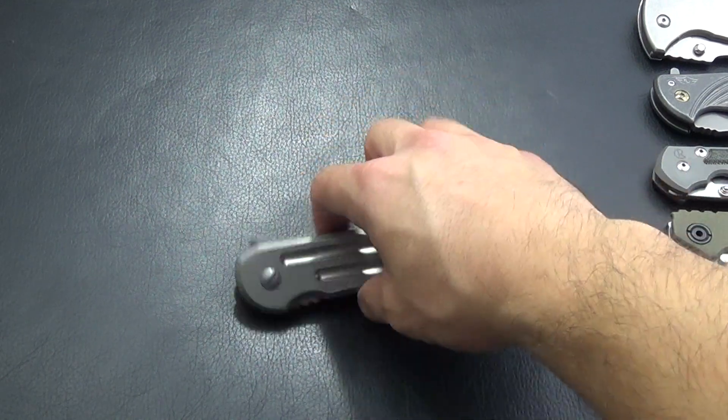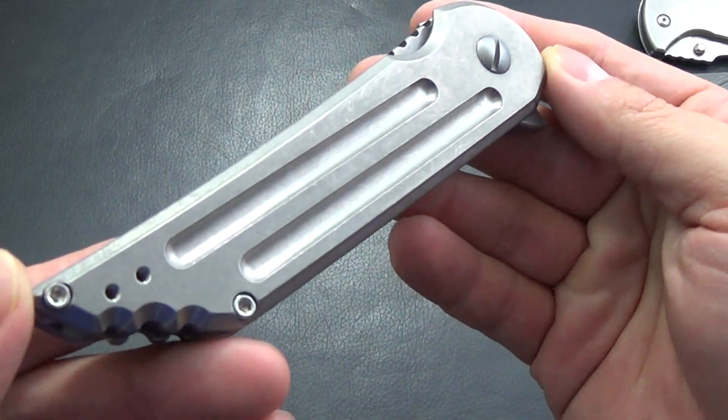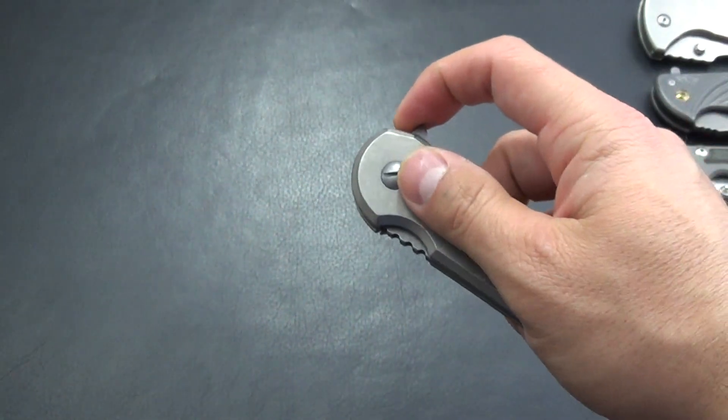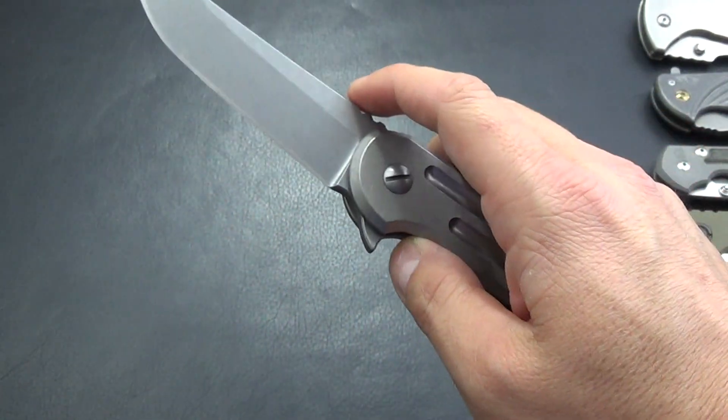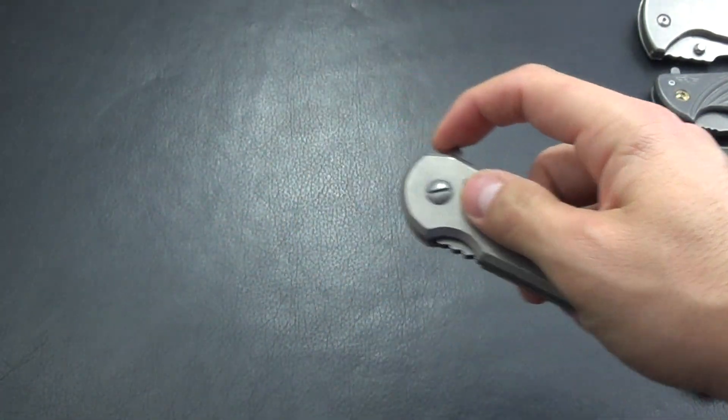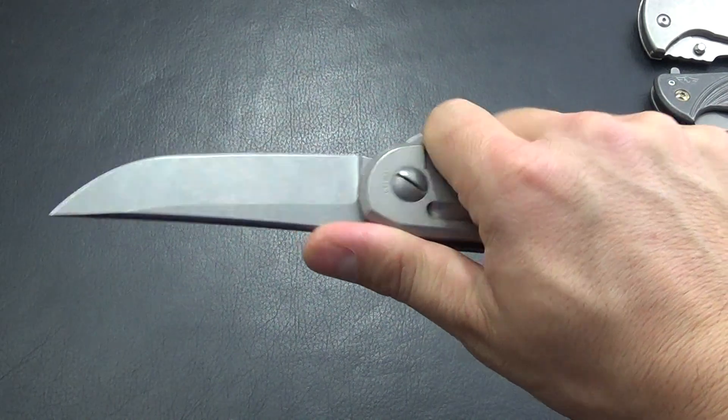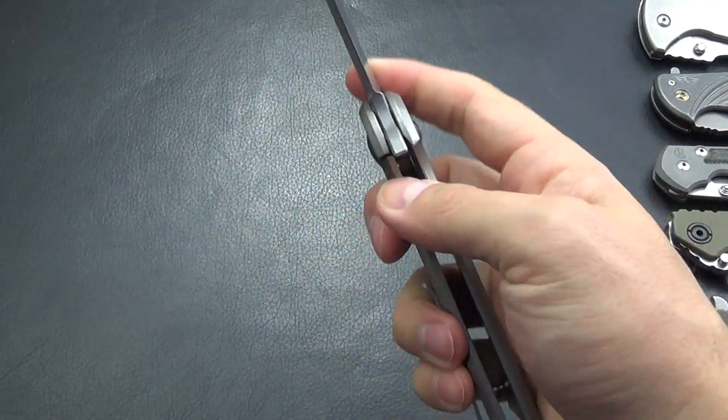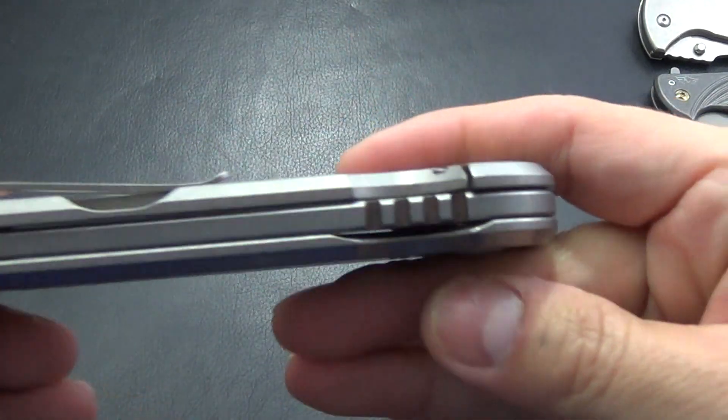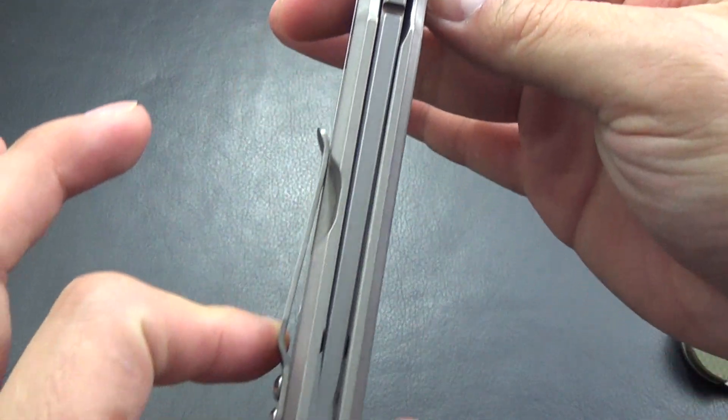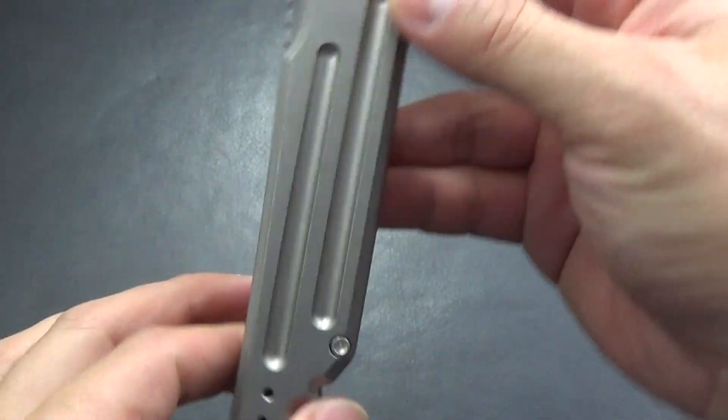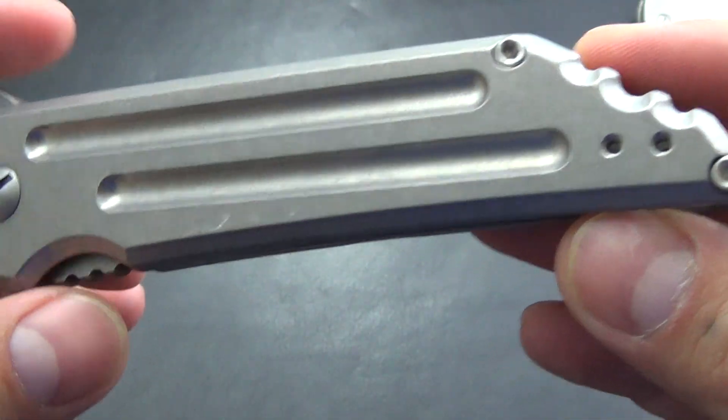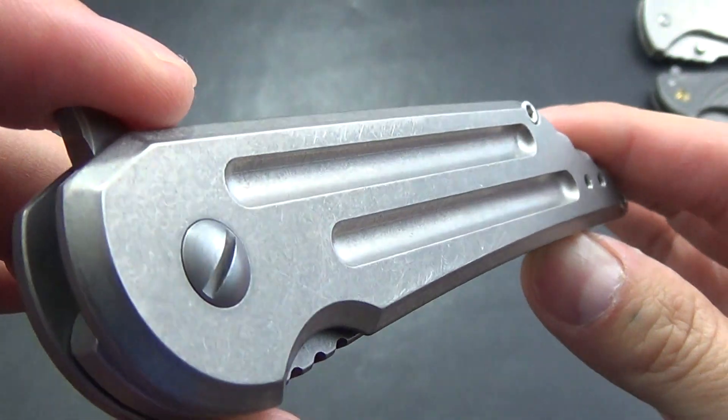Hey guys, Boba here. And today I have a J.Kobak Quayback mid-tech folder. And I have to say guys, this is just an awesome, really awesome knife.